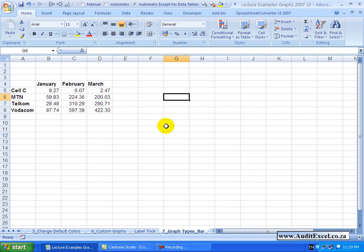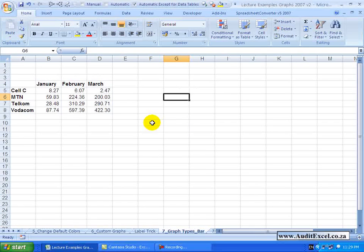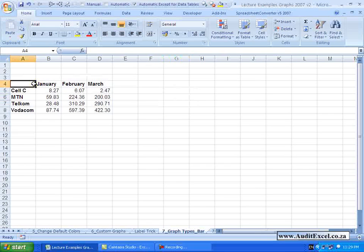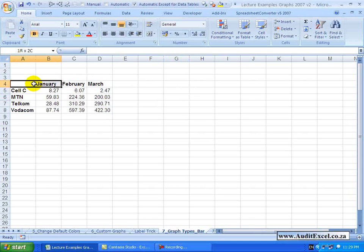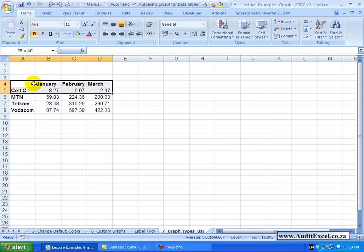We have based most of our examples on using column charts, but there are a number of other charts. The first one we want to show you is something called a bar chart.